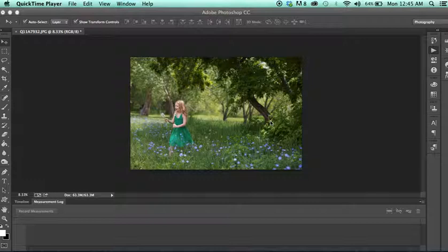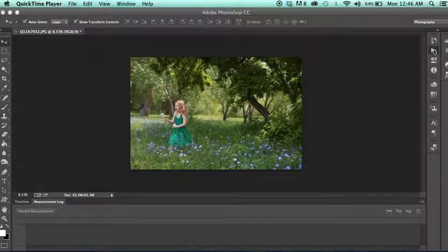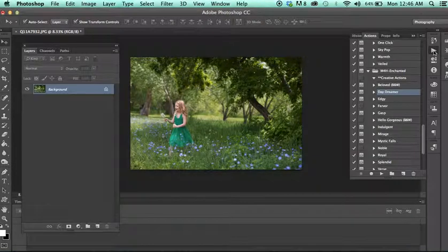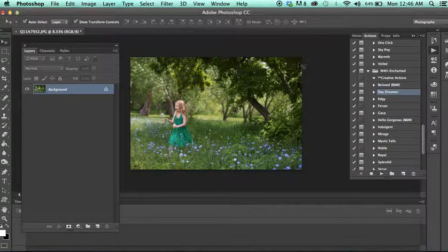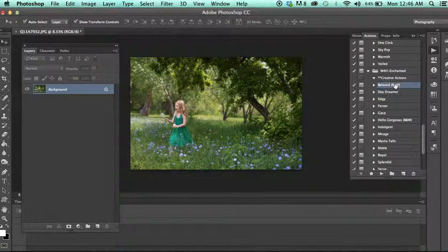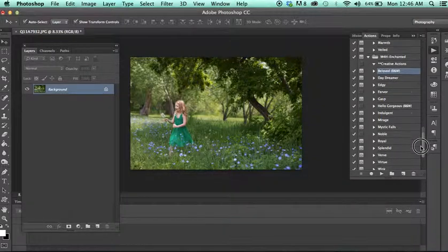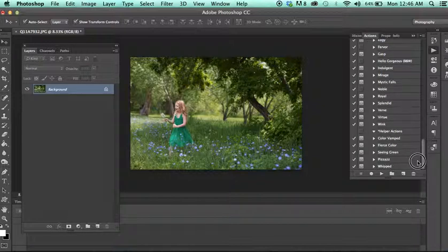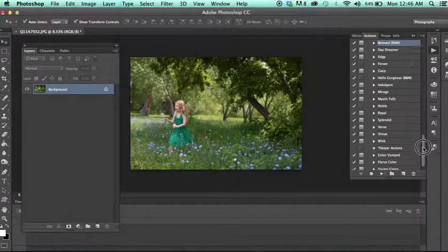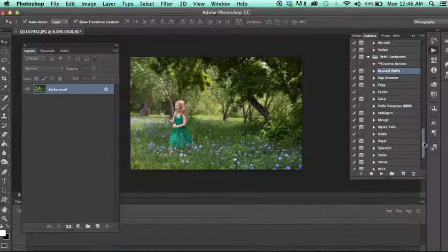I'm going to open up the actions box. You'll notice right off I have what says creative actions and then down here I have helper actions. A creative action is basically an action when I run through it, it's going to change the entire photo.